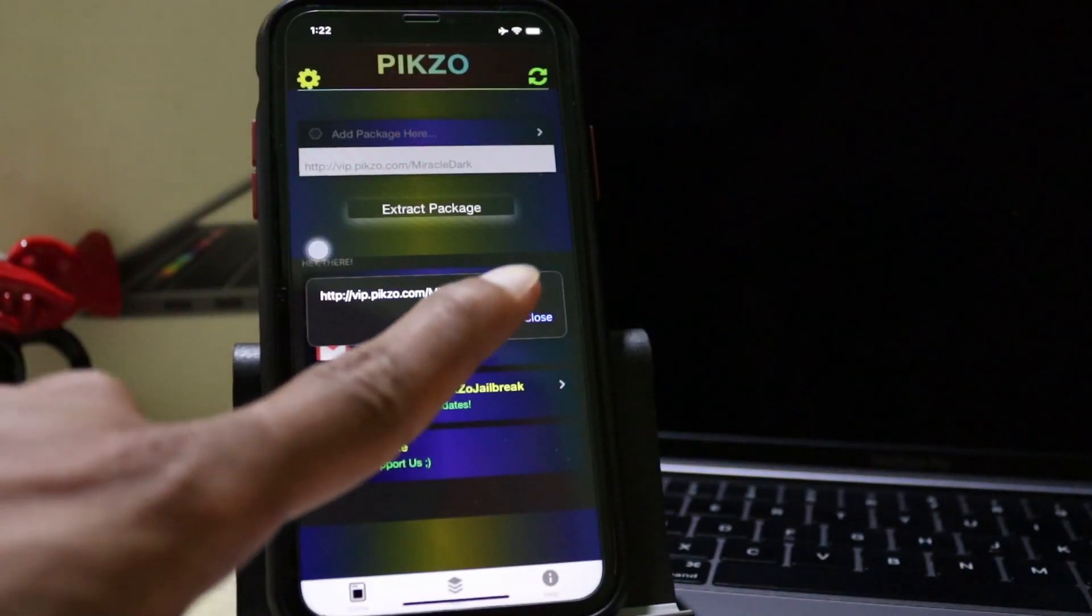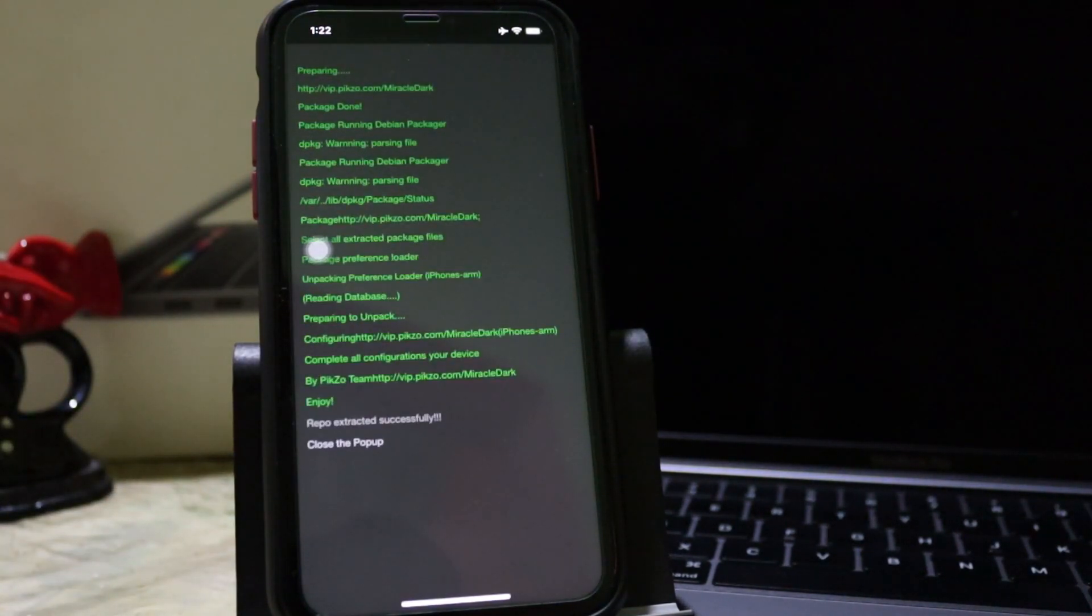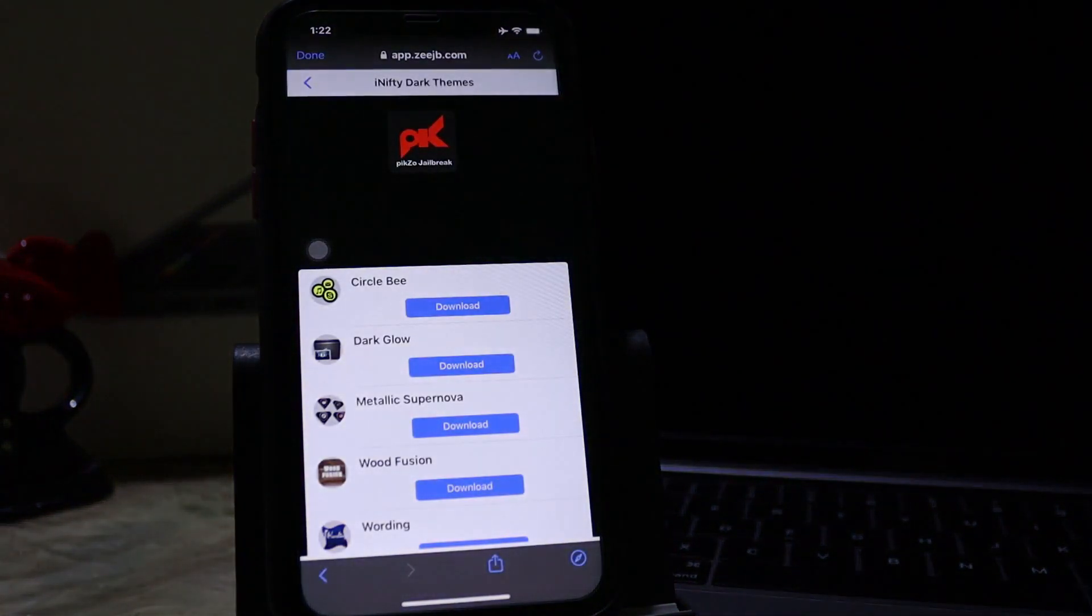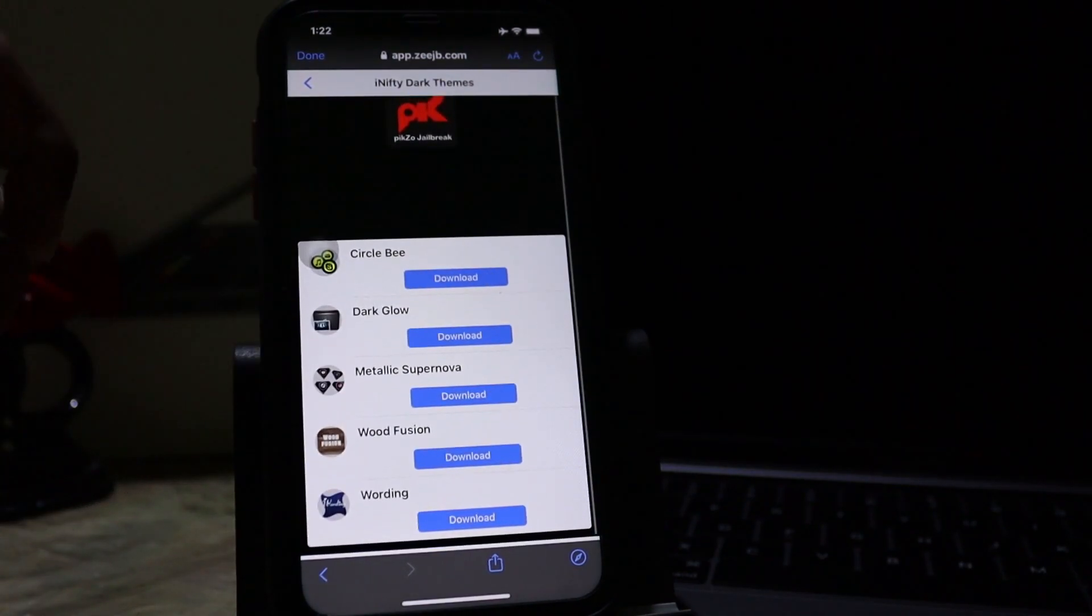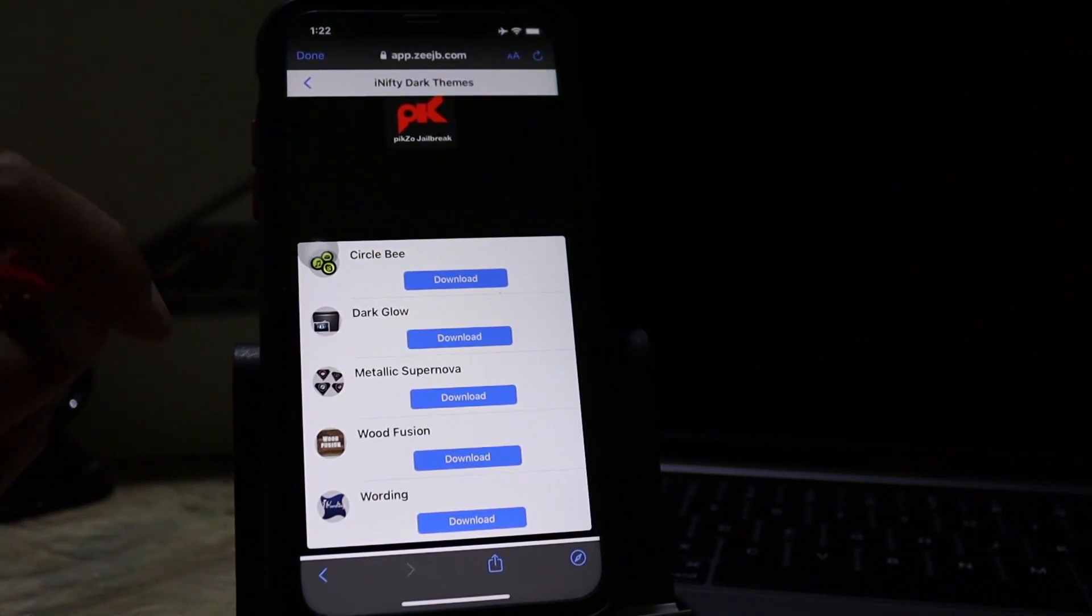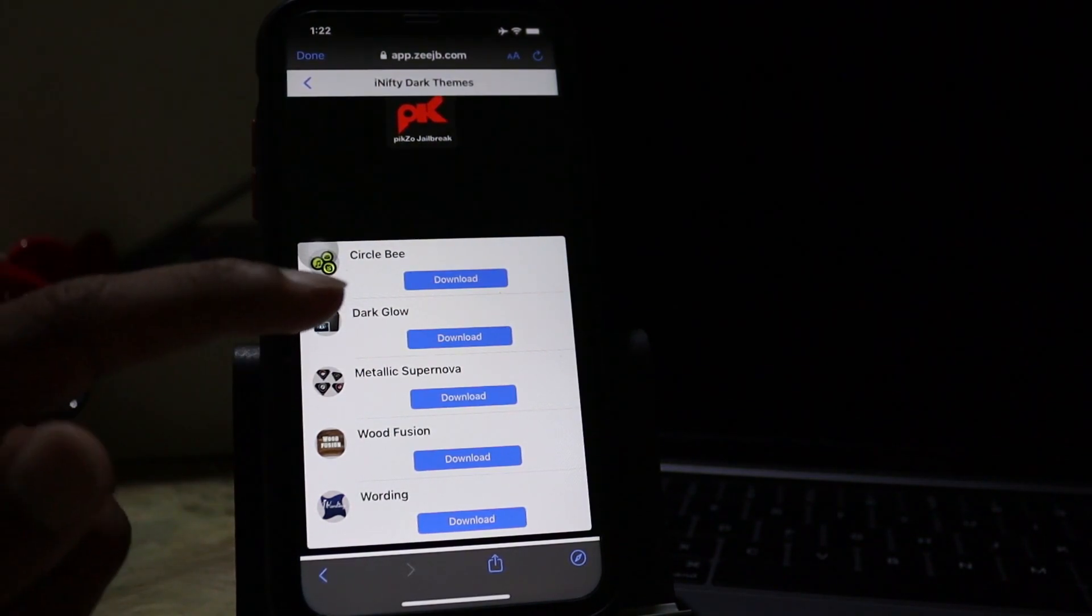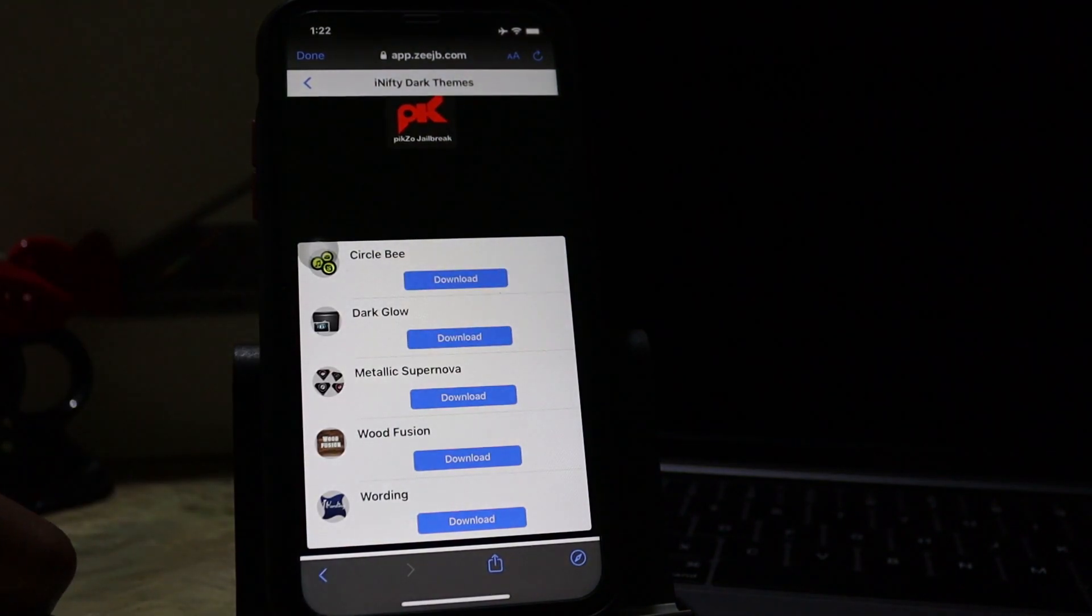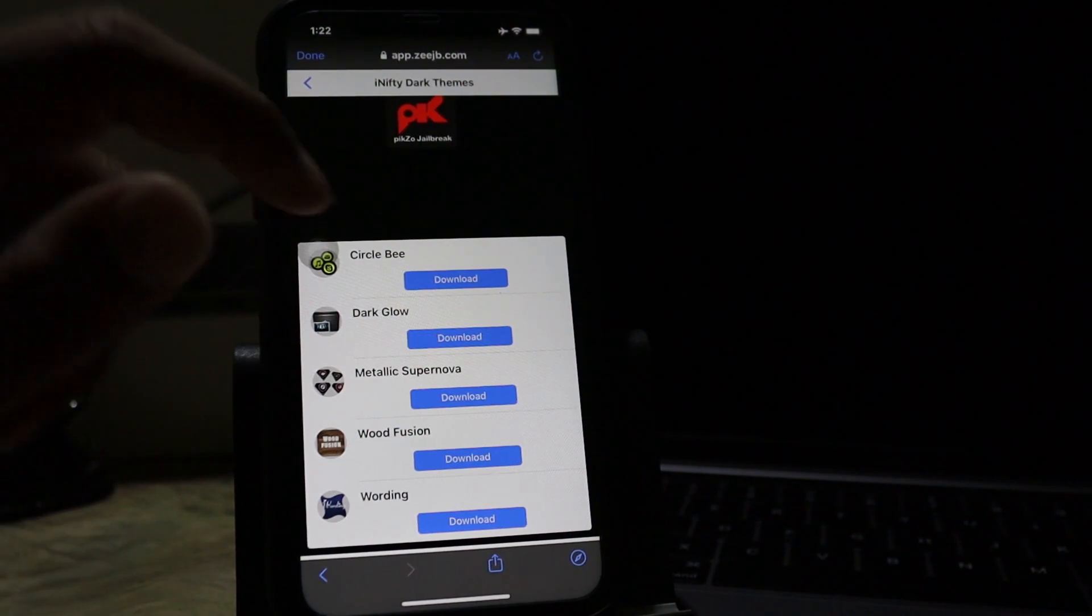It will take some time to extract that. Infinity dark themes that will be dark blog and some of the icon themes. I will choose this other BT. Press on the download button.